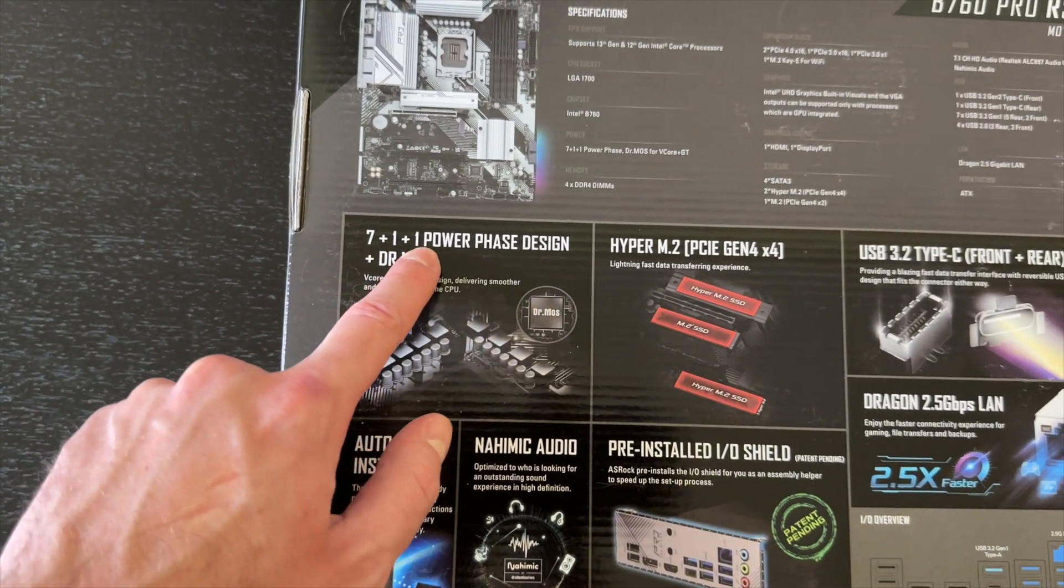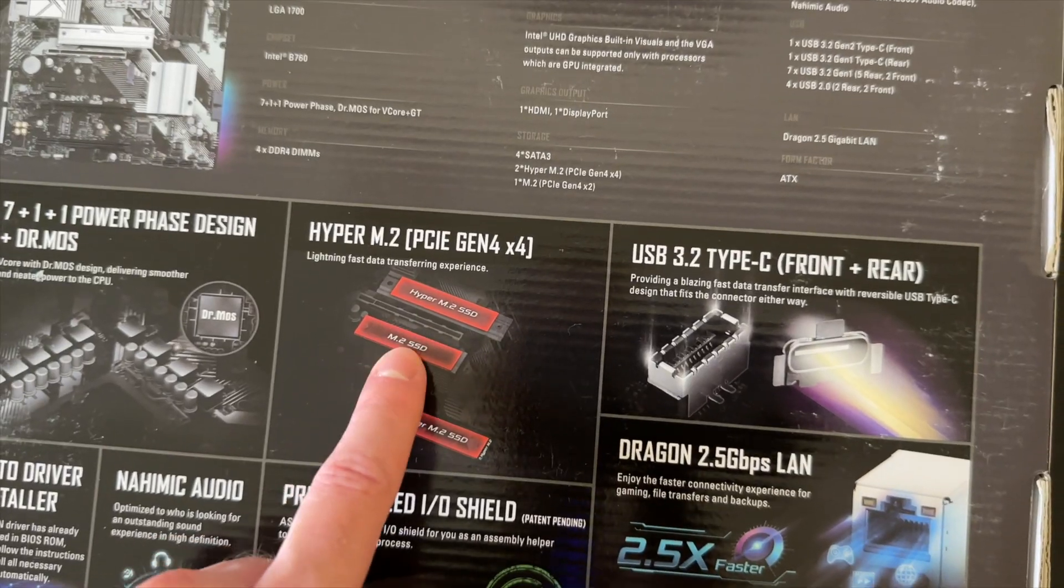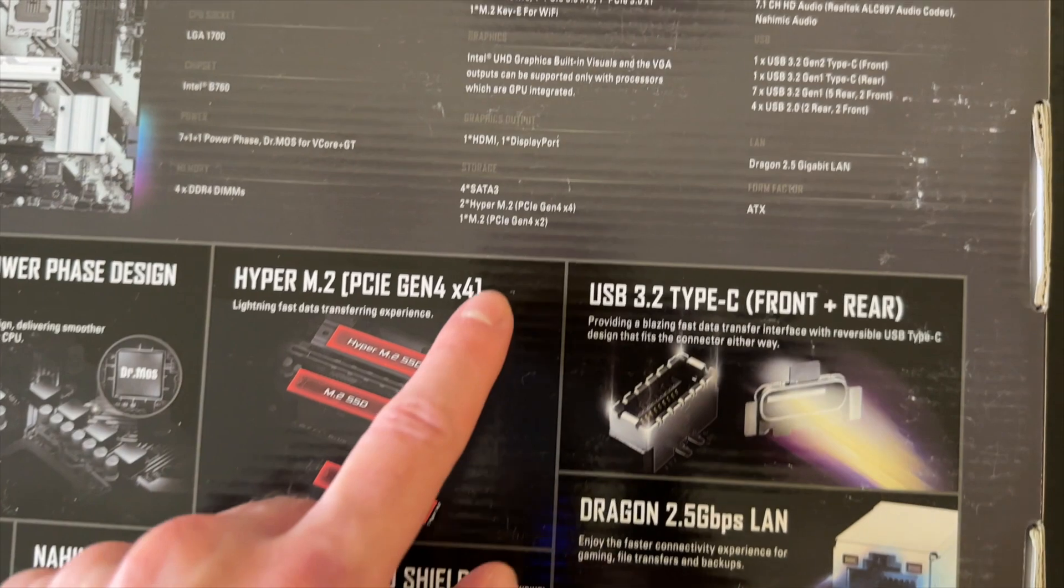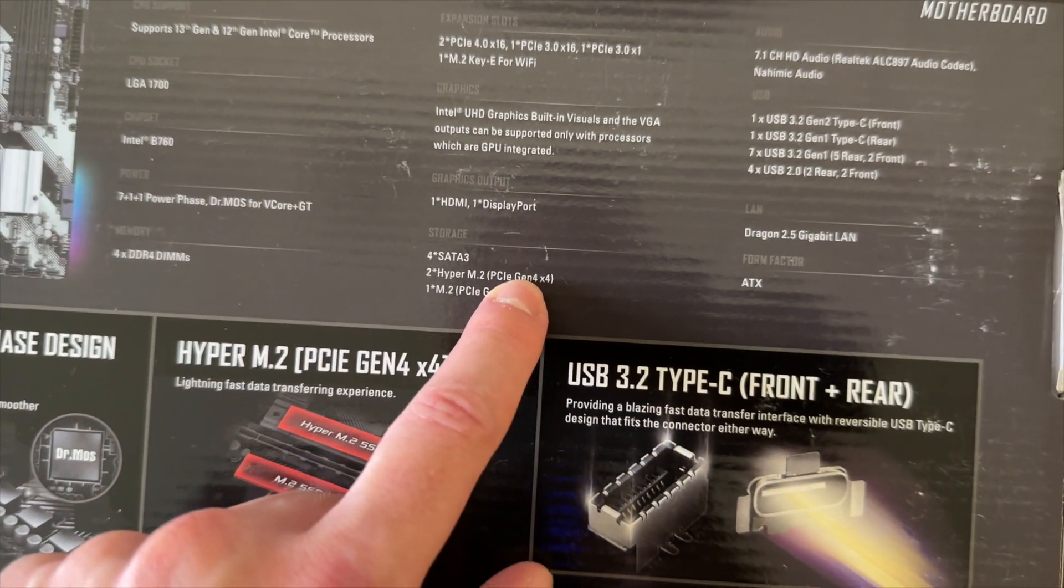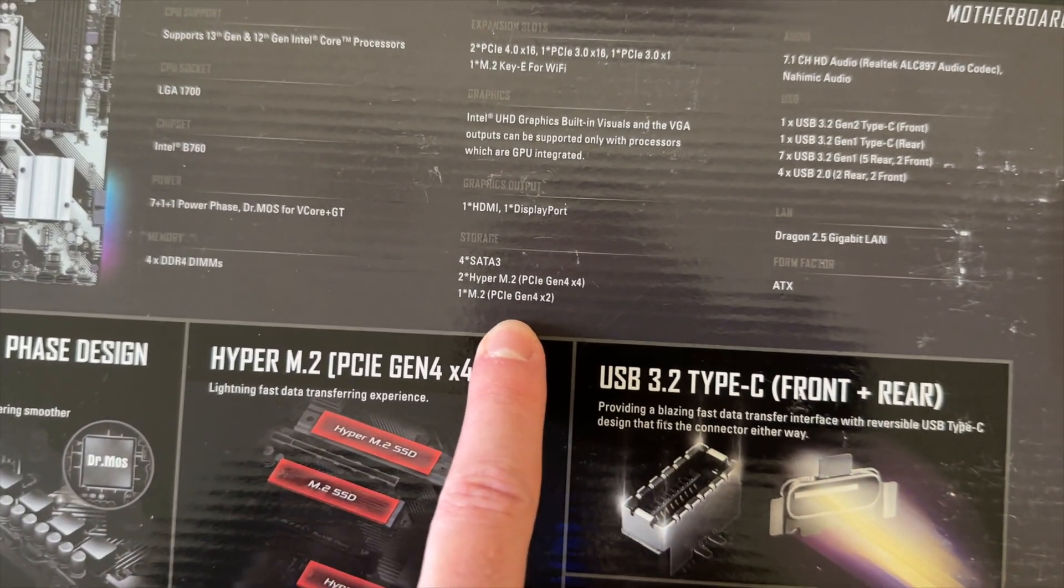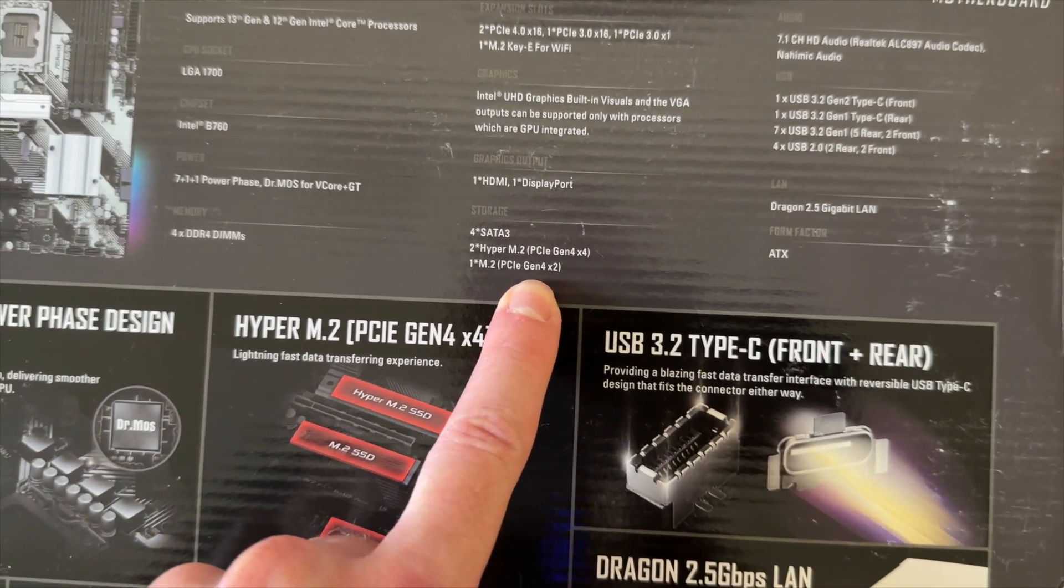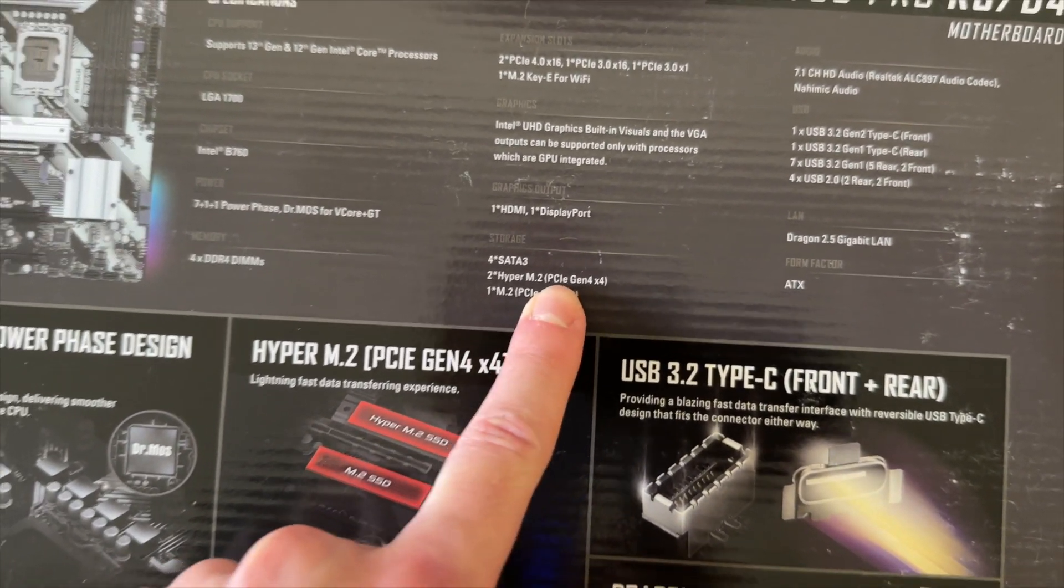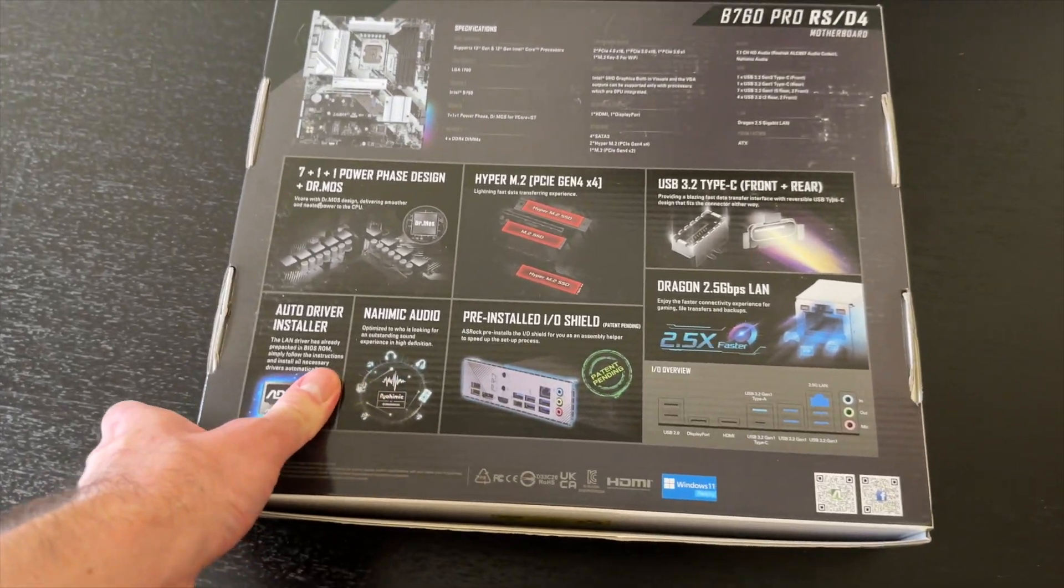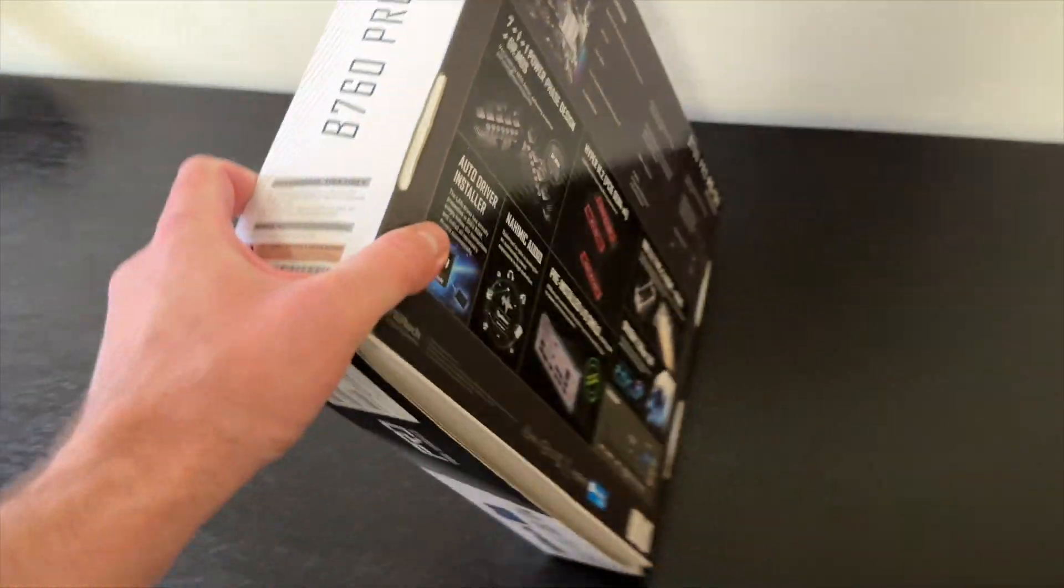As for the specifications, this comes with 7 plus 1 plus 1 power phase design, three M.2 SSD slots but two of those are x4 and one of those is x2, all of them Gen 4. Let's open it up and see what's inside.